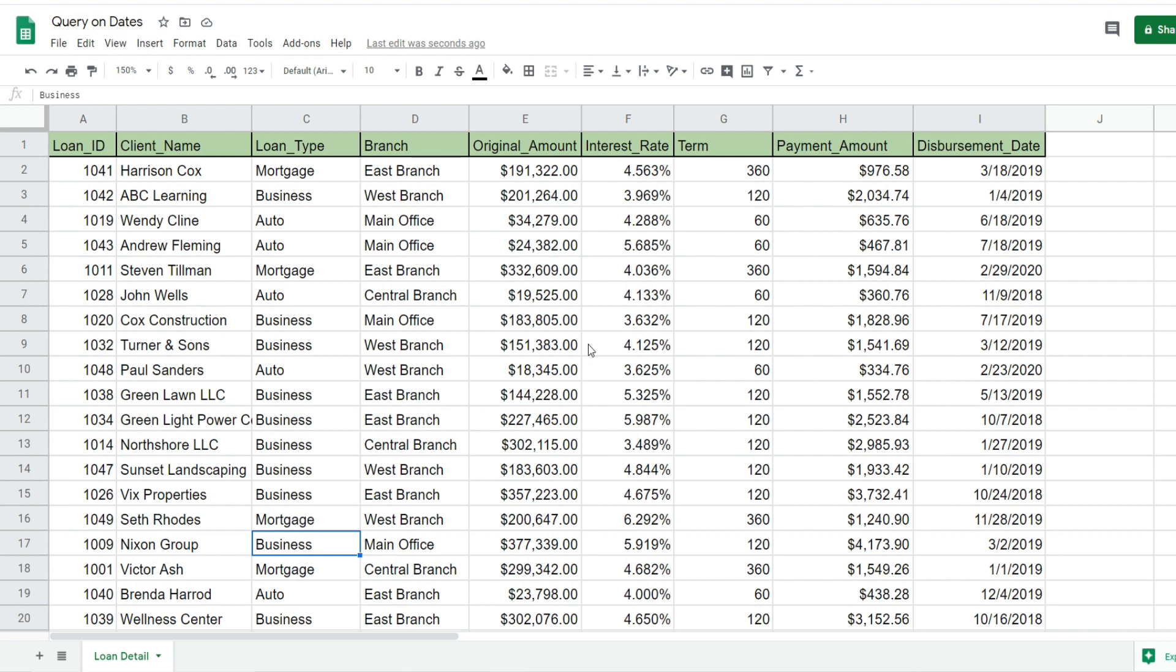This video is going to illustrate how to use the query function in Google Sheets when you have date range criteria.